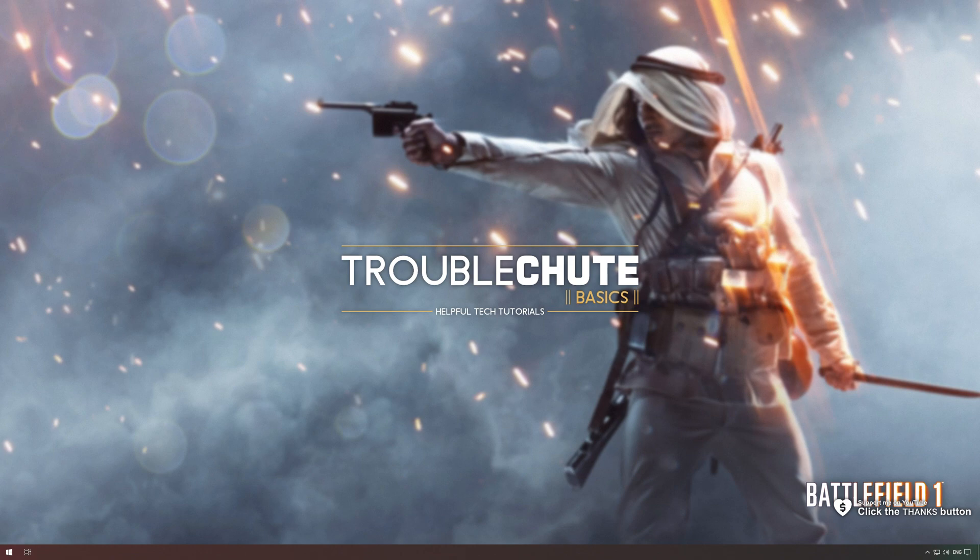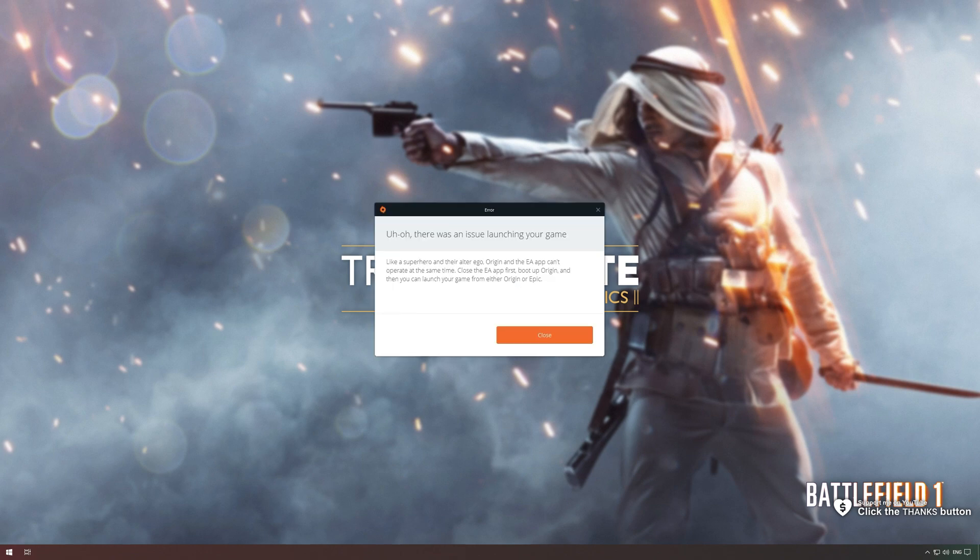In this quick video, I'll be showing you how to fix this error over here, the all-too-common Origin and EA app superhero error that you could be experiencing.